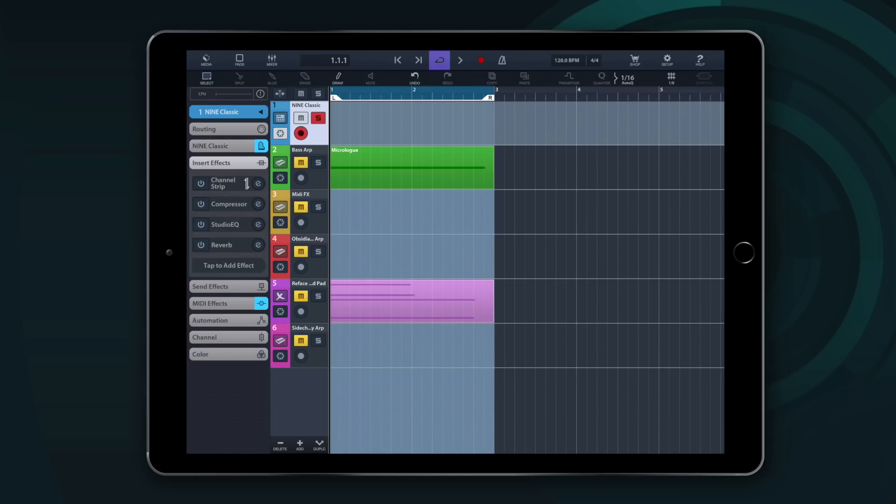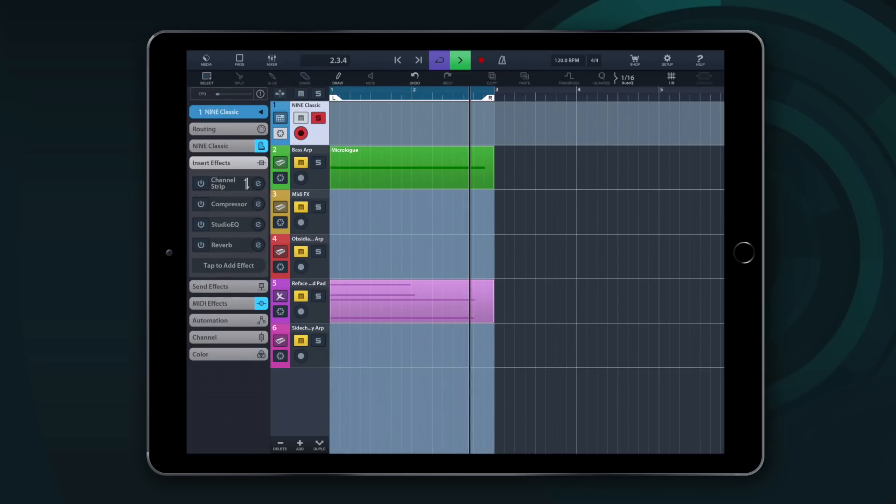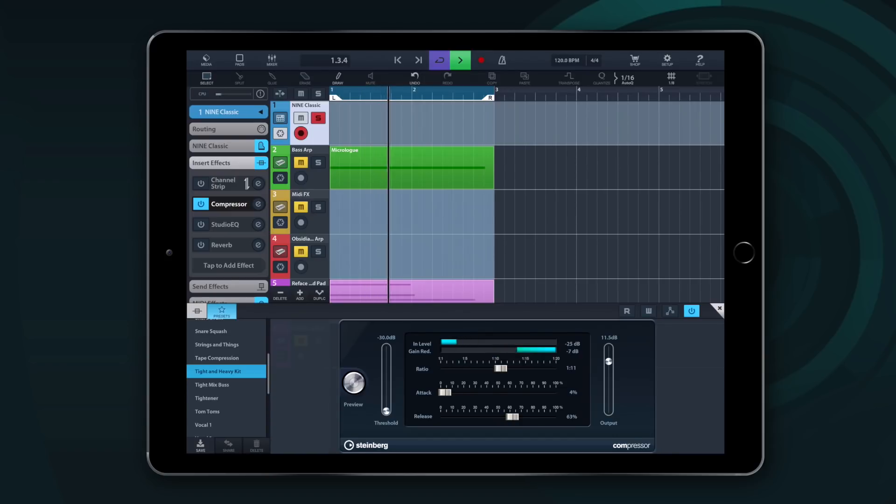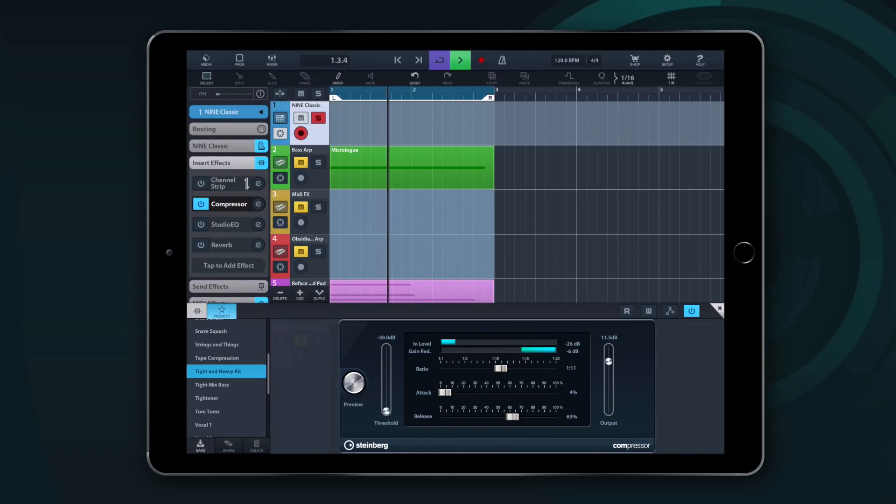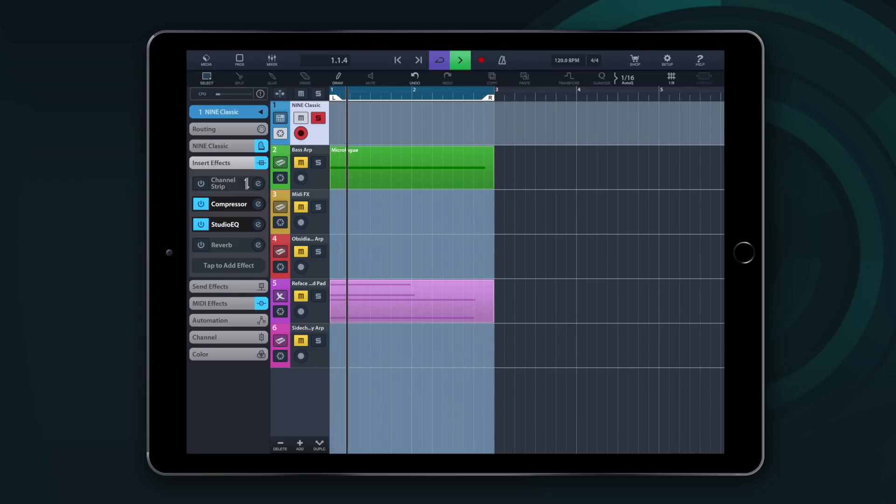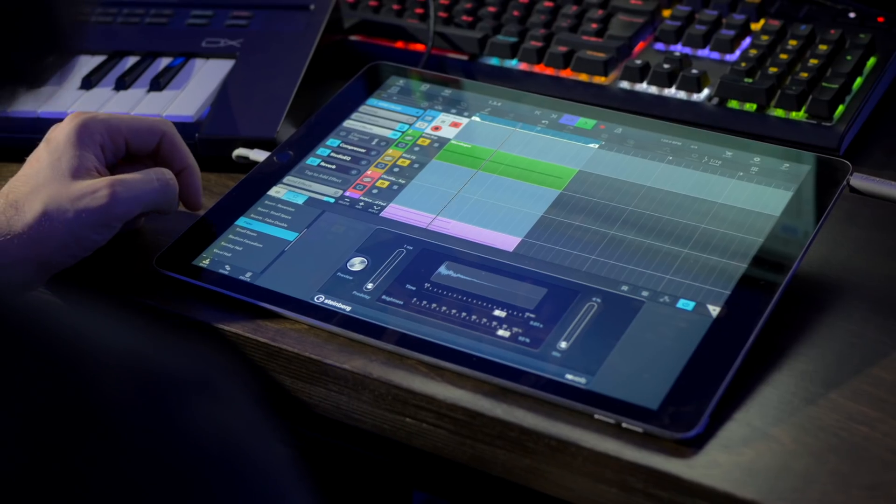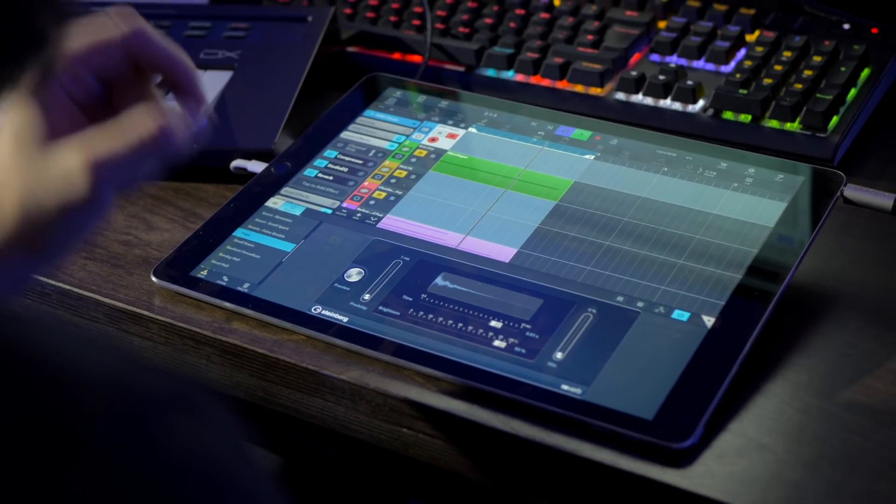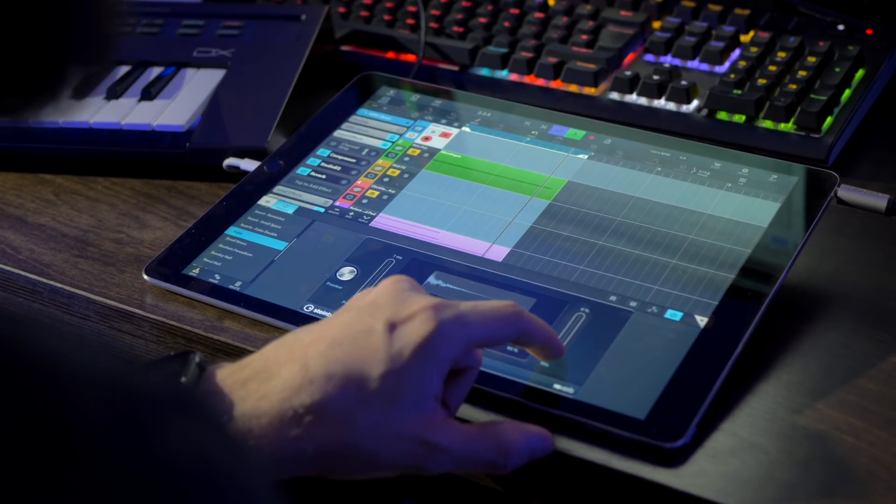Let's start with this drum loop. And let's add a compressor and the new preset called Tight and Heavy Kit. Now a studio EQ with a preset called British Mix. And Reverb with a new preset called Plateau.